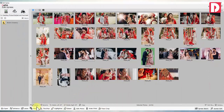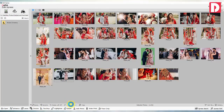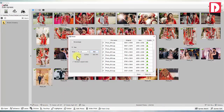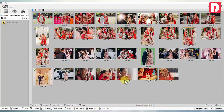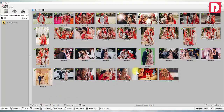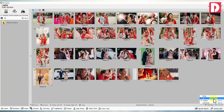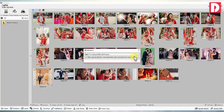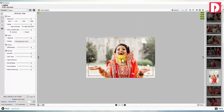It starts with management of photos from camera — controls to rotate, batch resize, batch rename, sort, select, copy and move all to the desired folders.